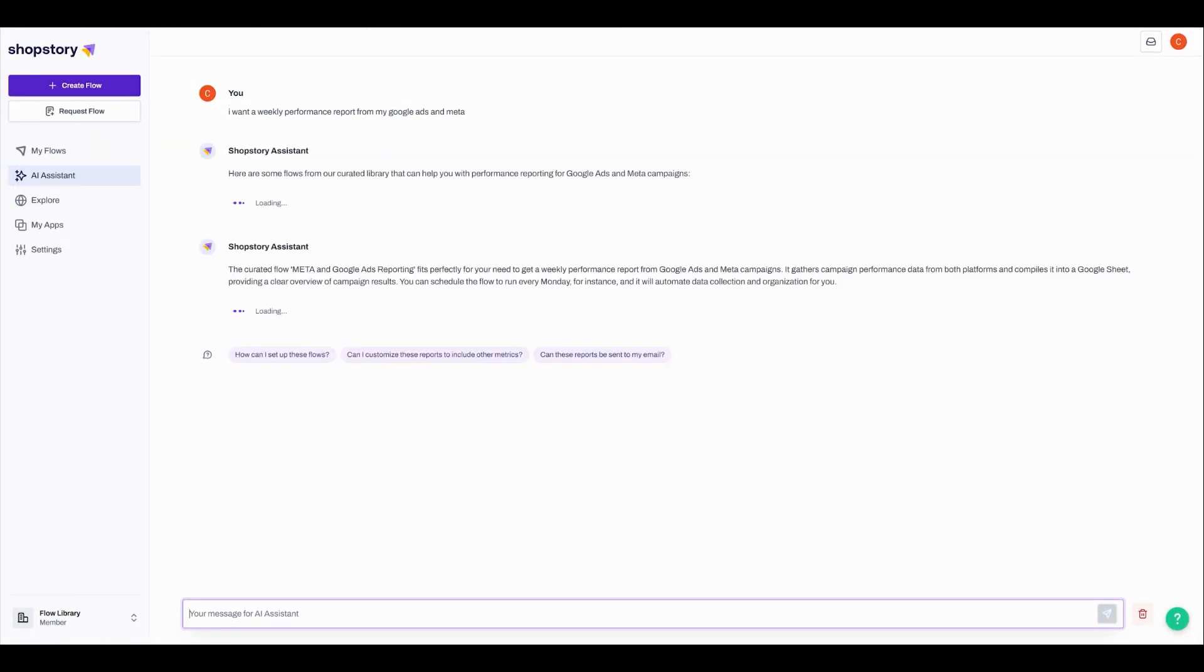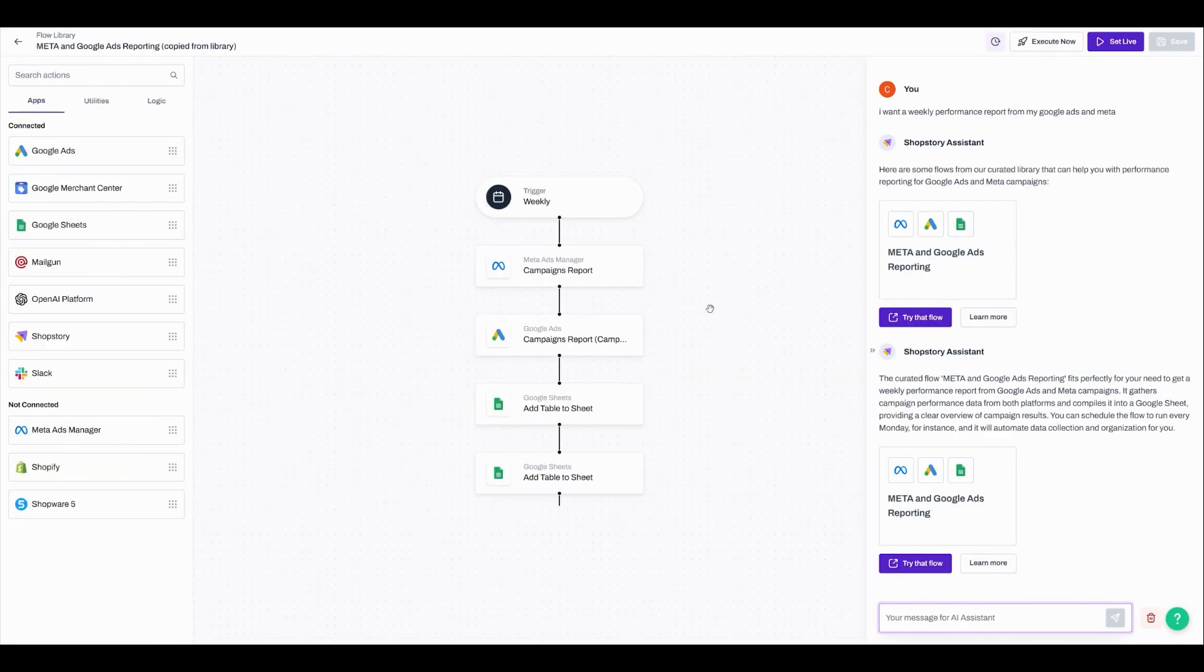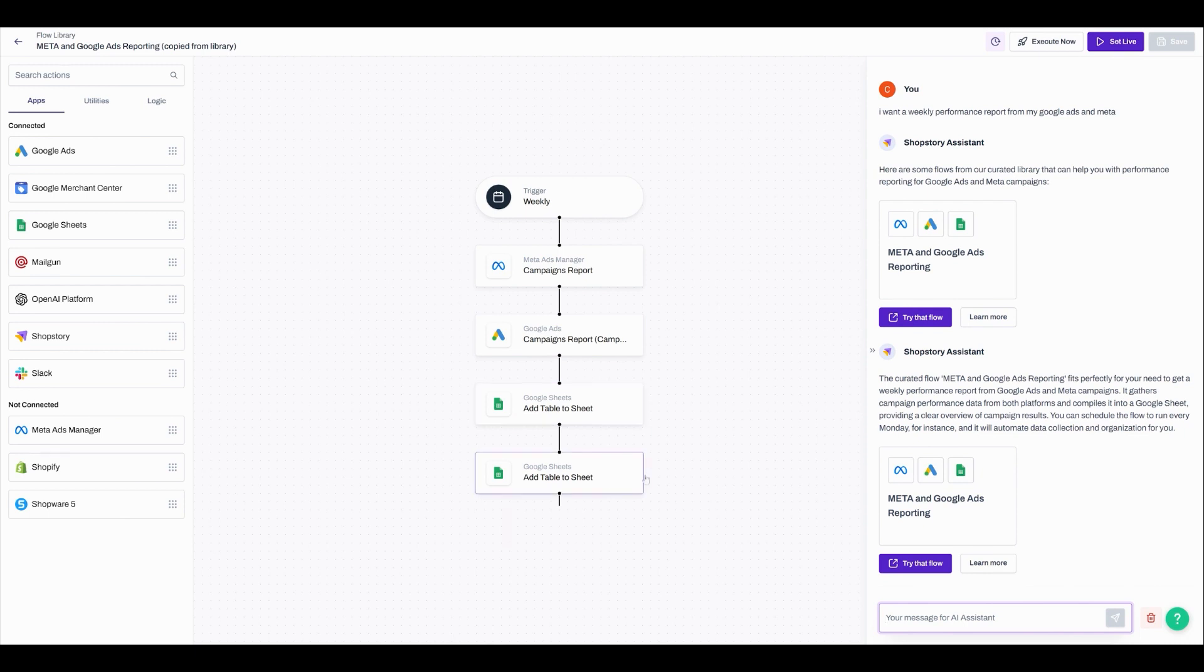Once the AI assistant has given you an idea, you can try that flow by adopting it straight into your workspace, edit it according to your needs, and then set it live so that the automation can do the work for you.